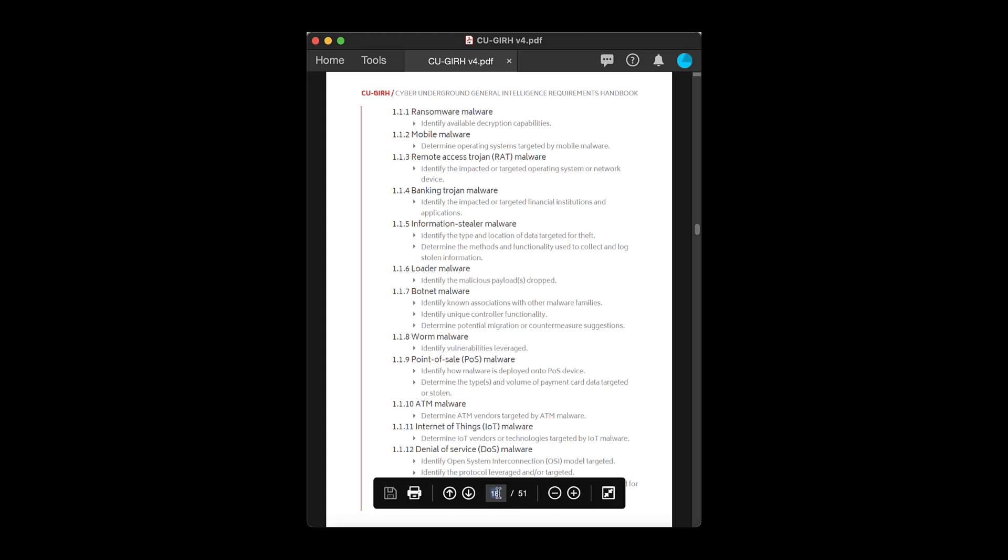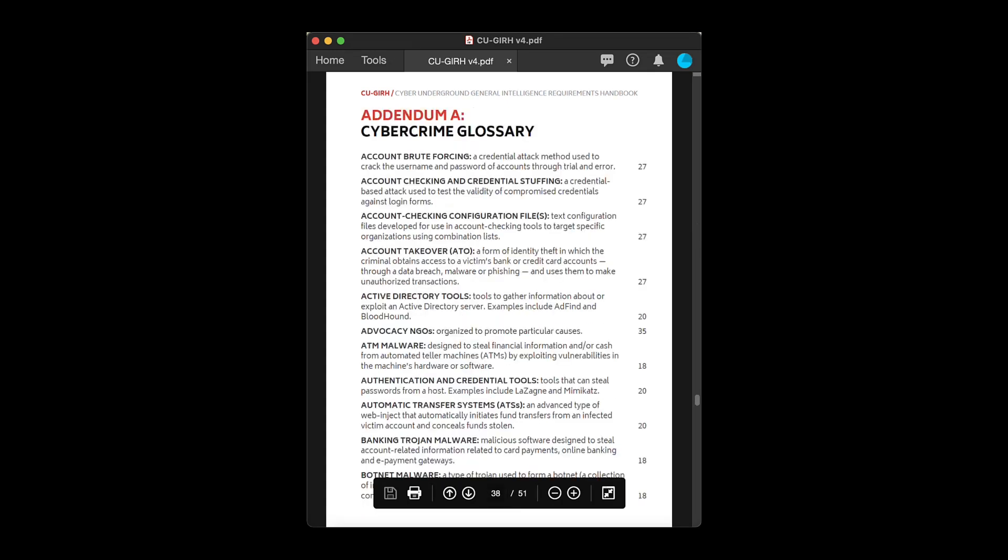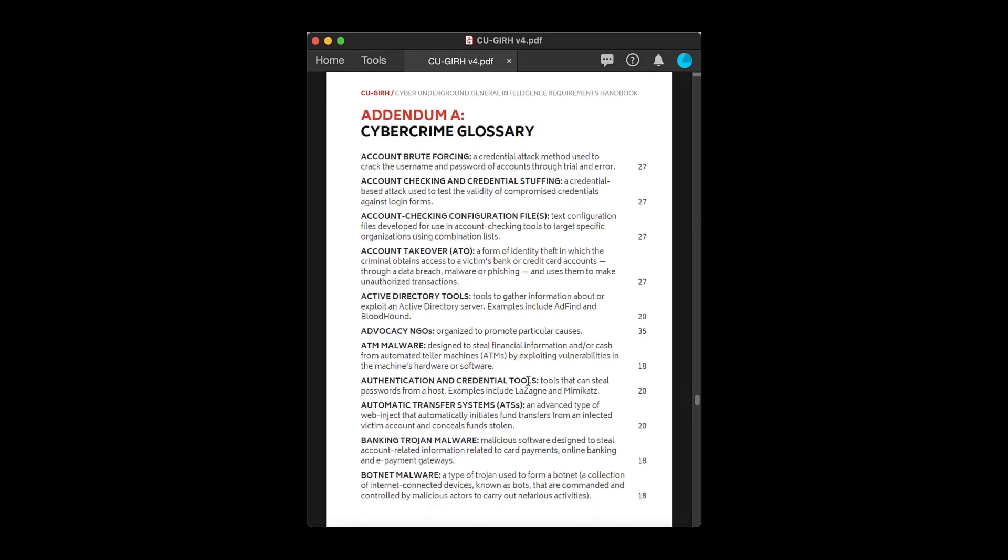At the back of the handbook, you'll find a cybercrime glossary containing definitions and examples for each GIR.